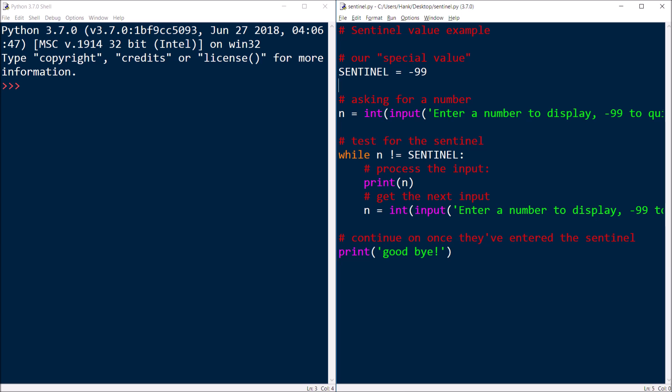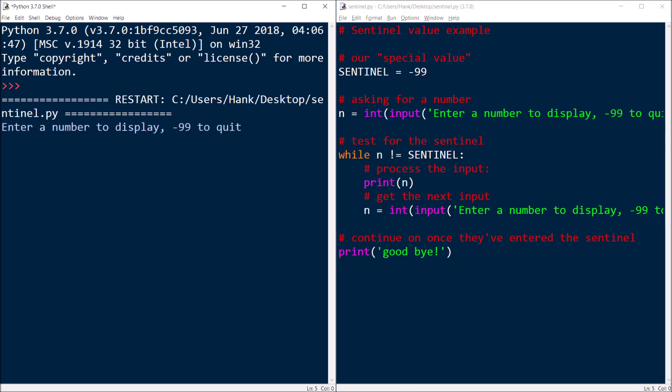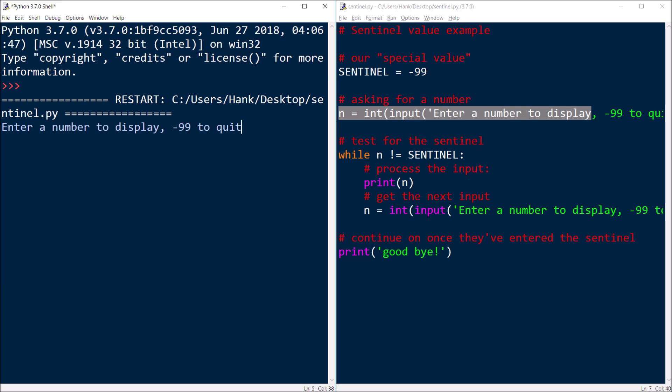Enter a number to display, negative 99 to quit. So that's us asking for the number originally. Now, if they typed negative 99 immediately, well, then we'll just immediately say goodbye. Because if they do that, then this is going to evaluate to false, this test expression right here.